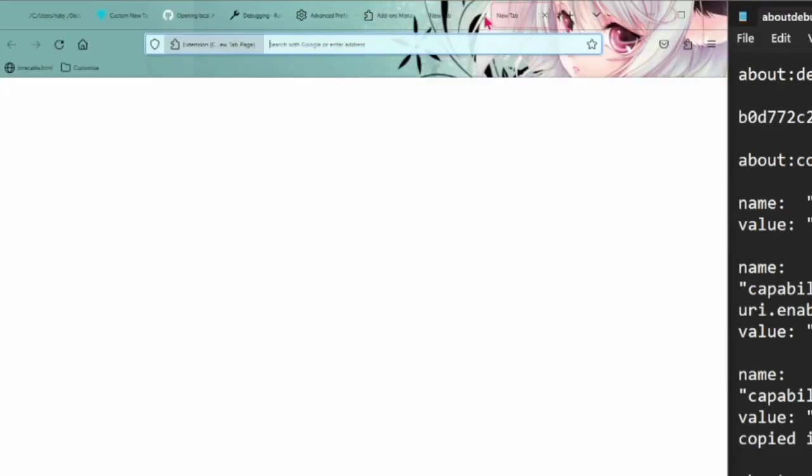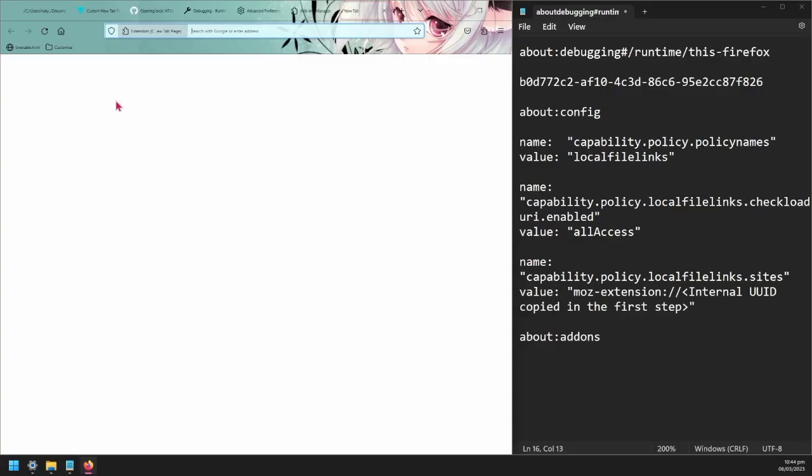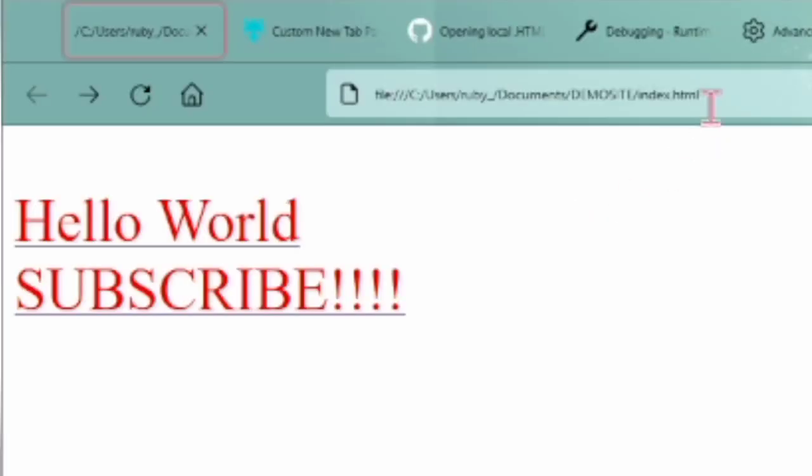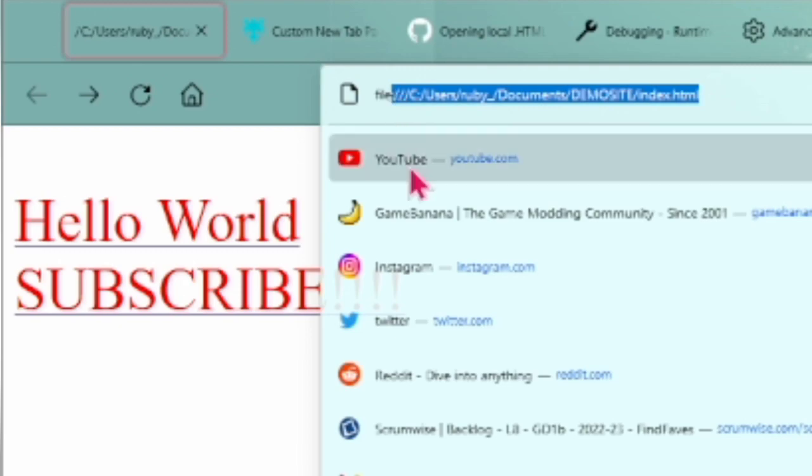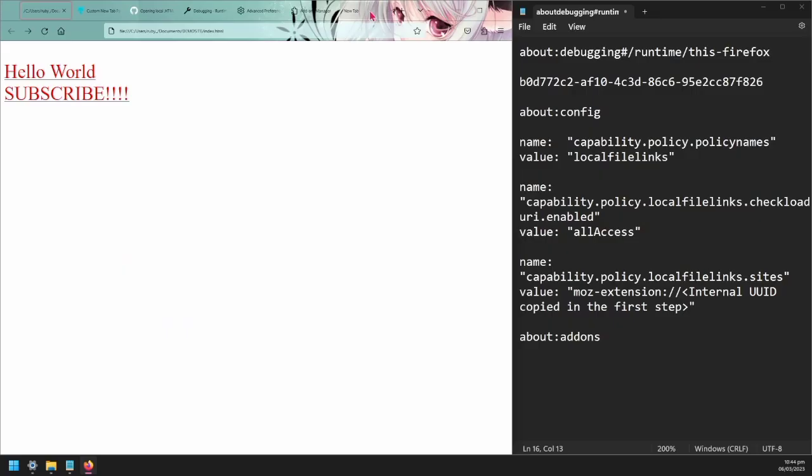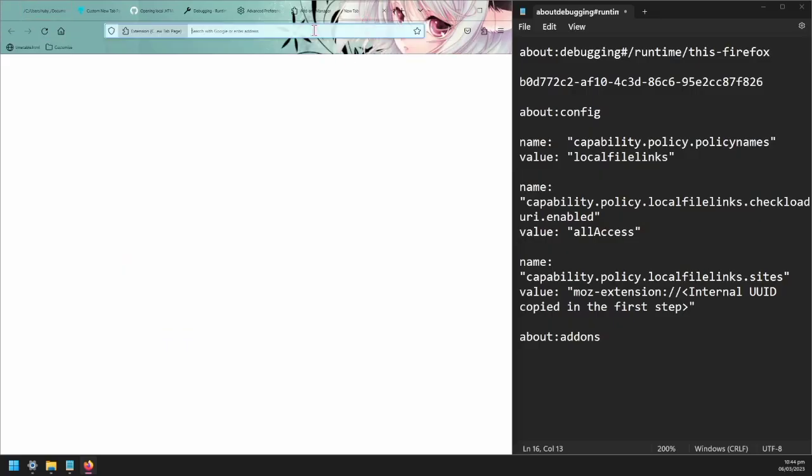You can see here I have a new tab when I open it, it's just blank. We're going to change this now so that you can open a custom HTML. This is saved in my documents folder and we're going to set it so when you open a new tab it's going to open this instead.